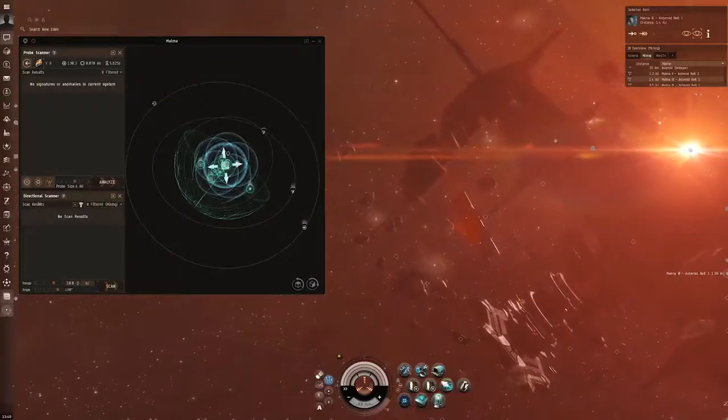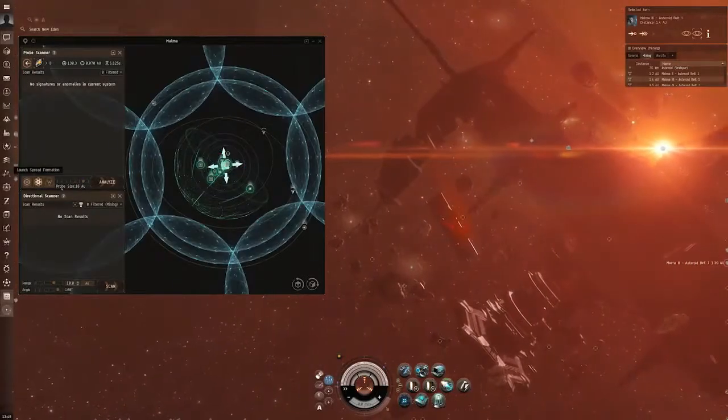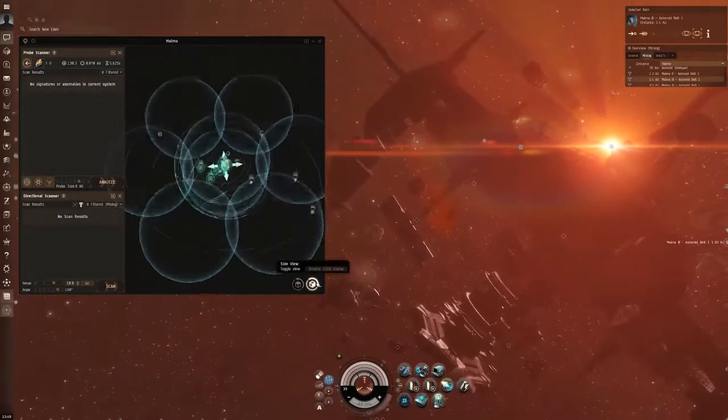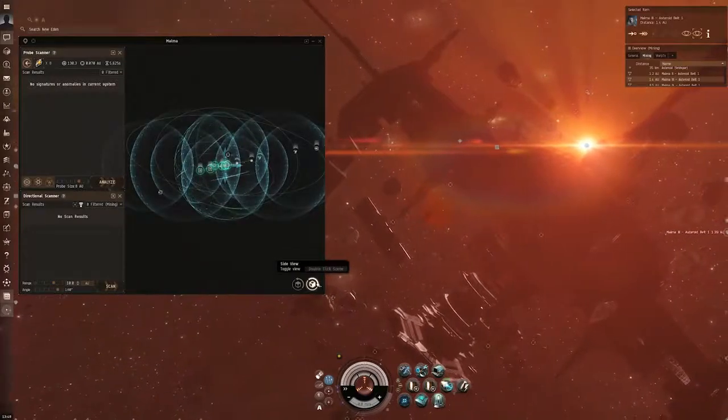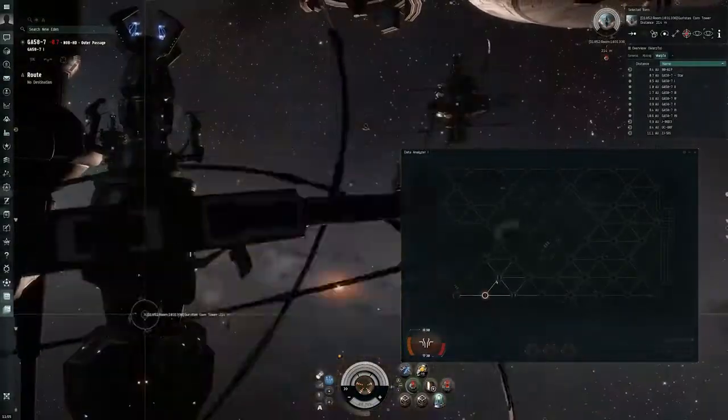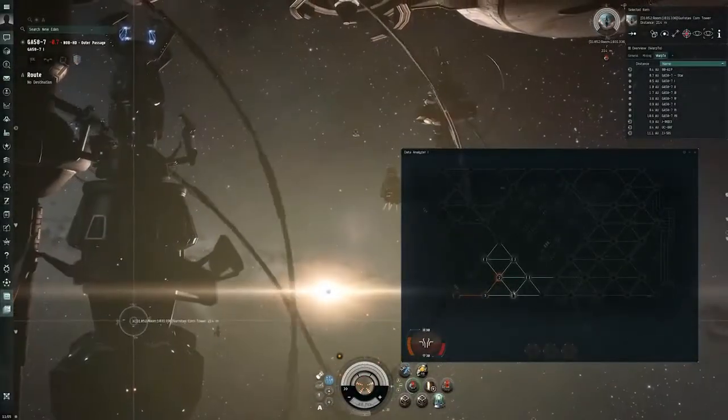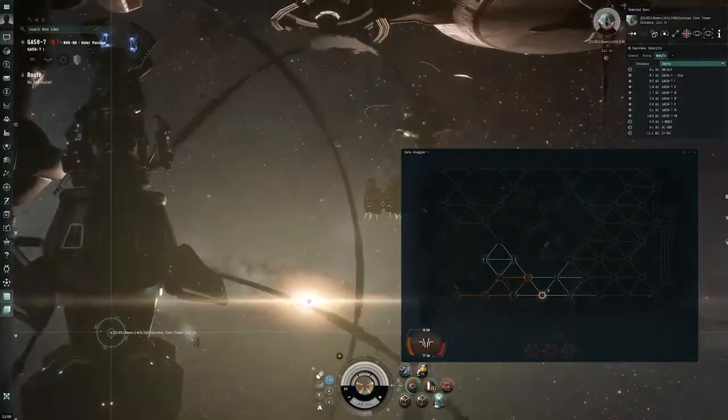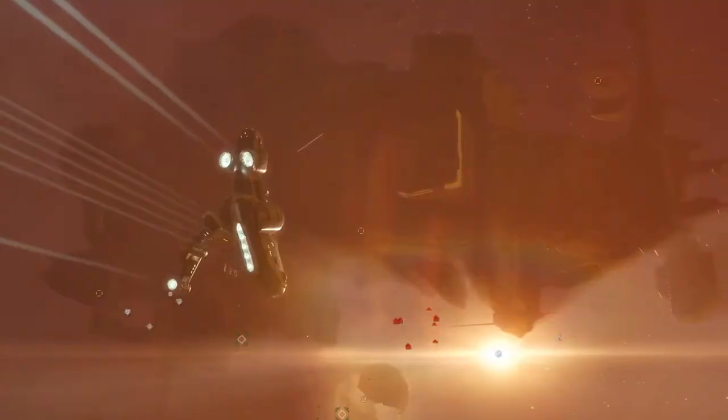If you want to explore, then the discovery of uncharted space and ancient regions that promise riches, danger and adventure await you.